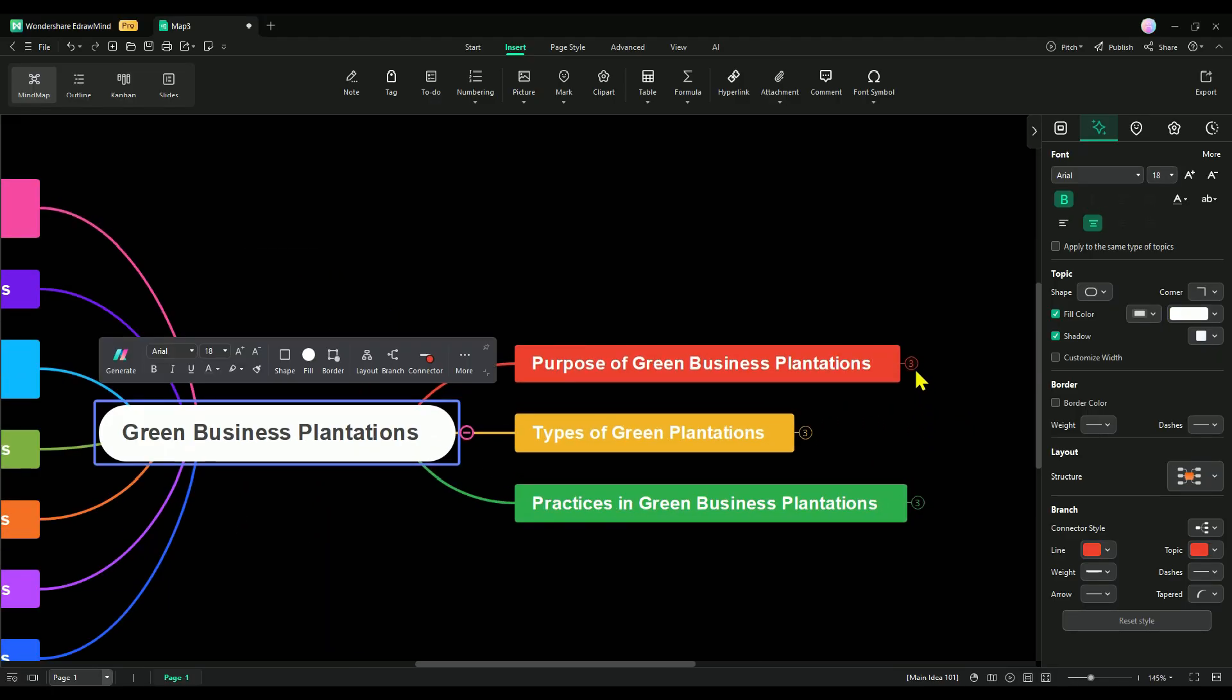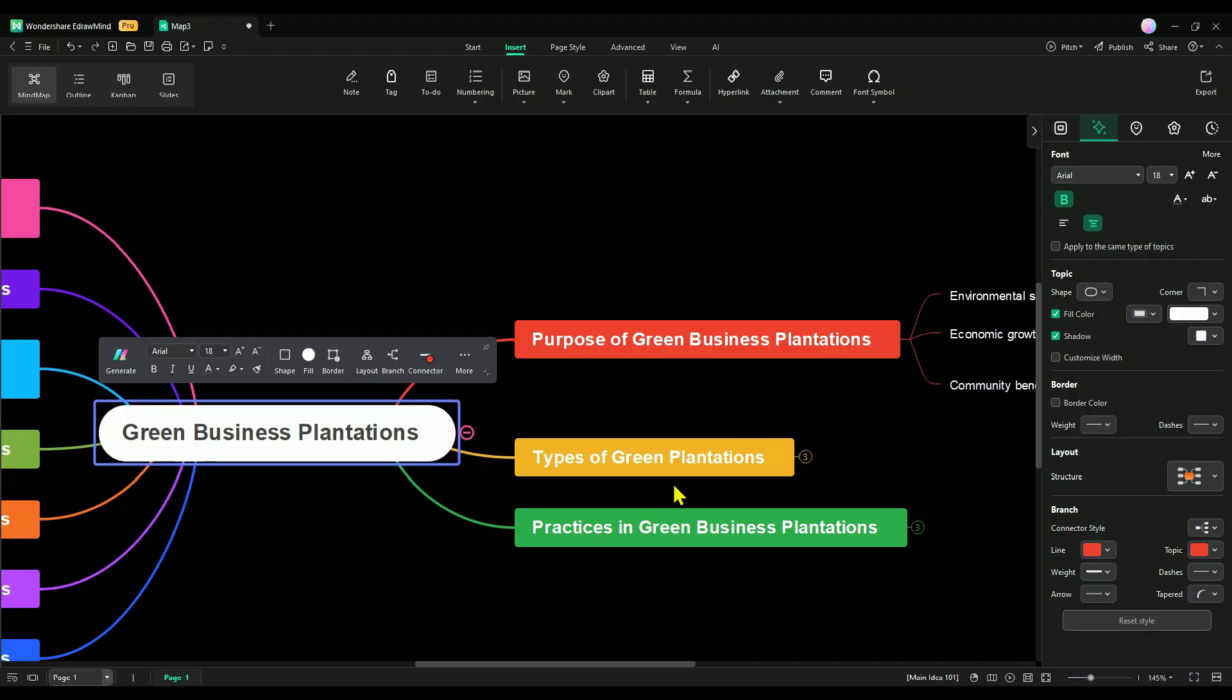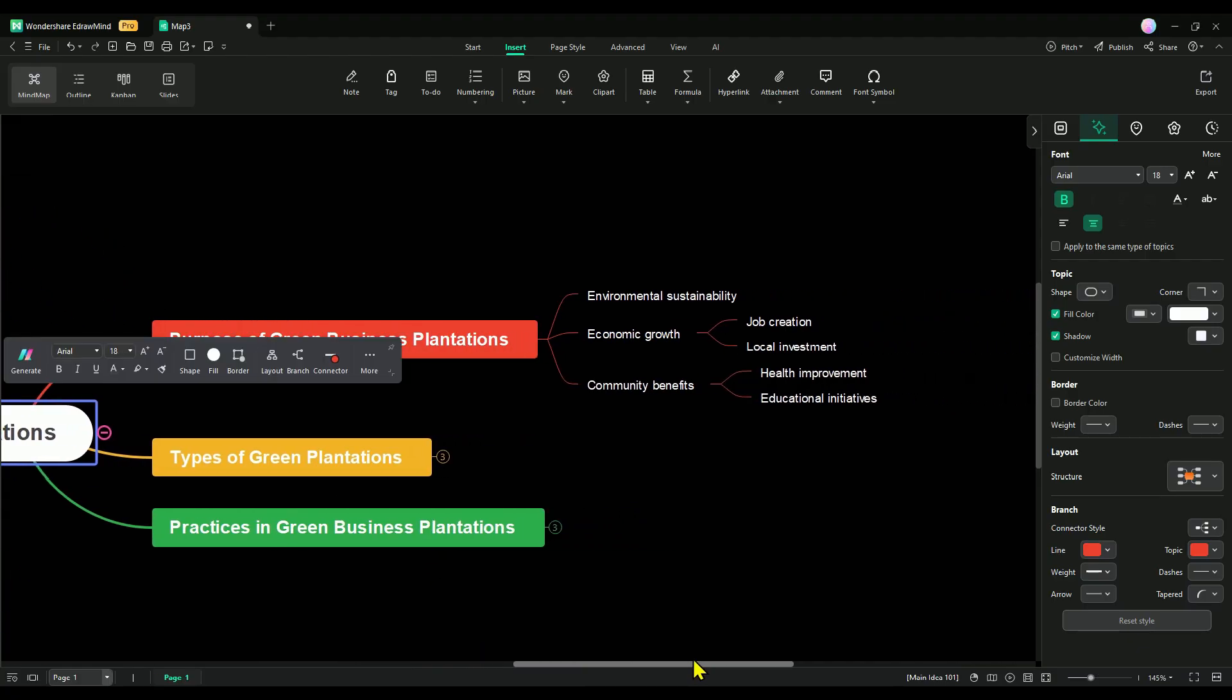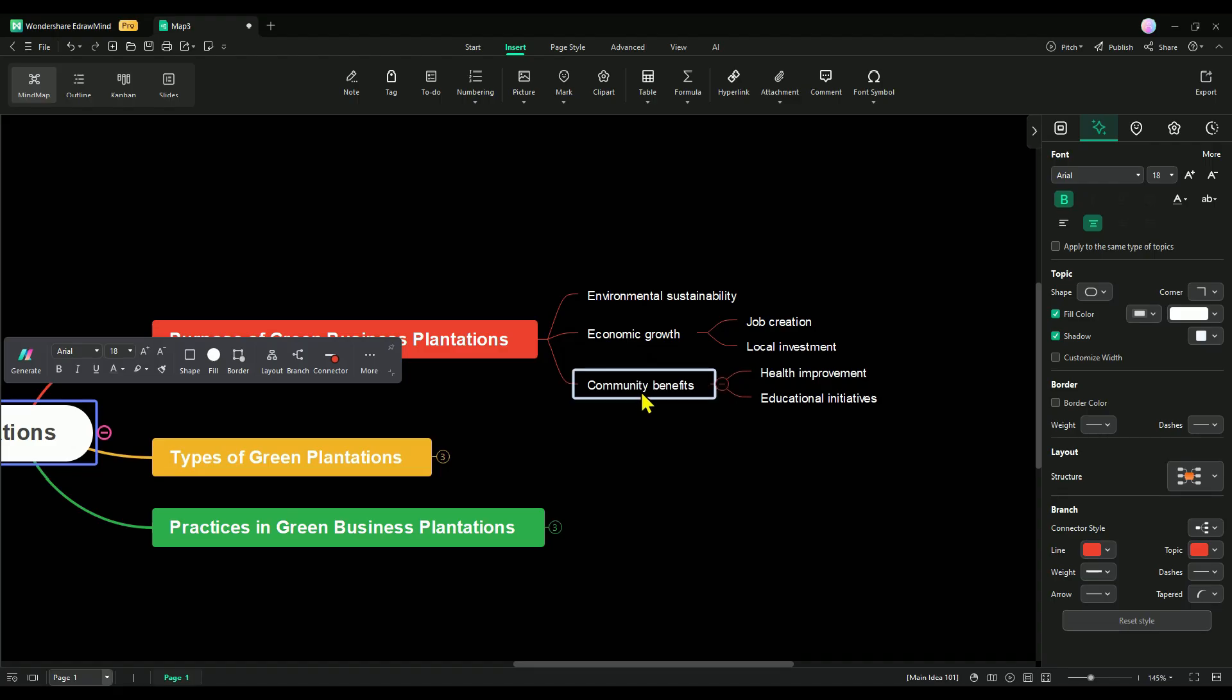If we need to explain the purpose of our business, we can simply expand the purpose of Green Business section to easily explain it. When someone asks us, or we need to explain, how to achieve environmental sustainability, drive economic growth, or ensure community benefits, we can break it down easily.